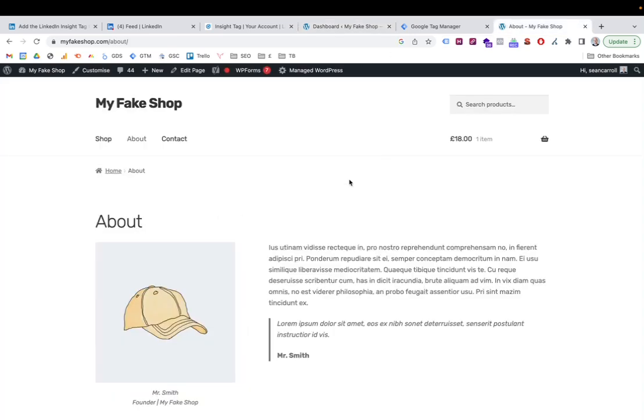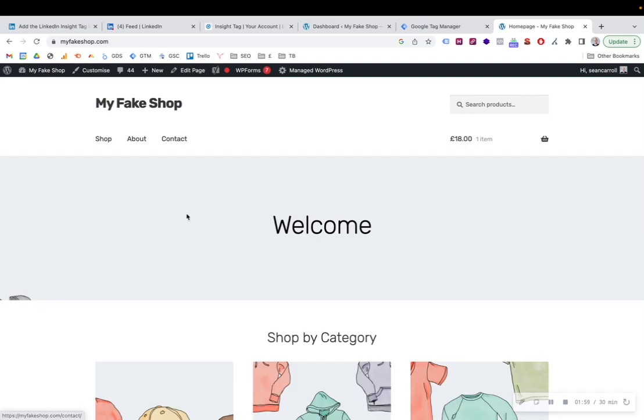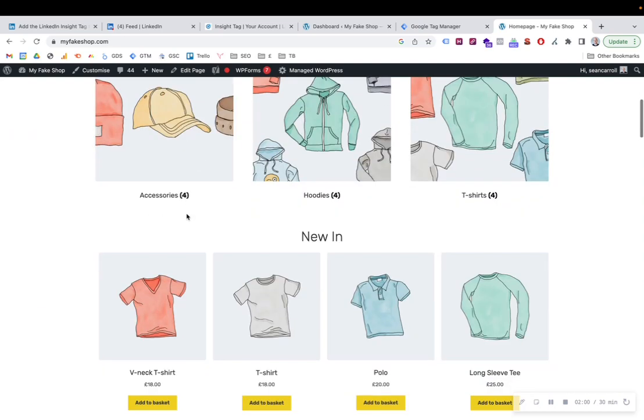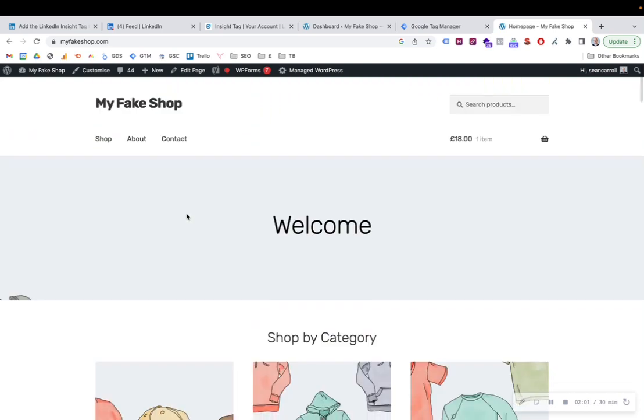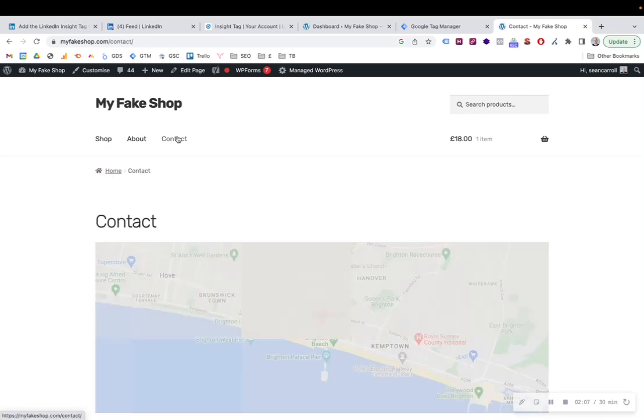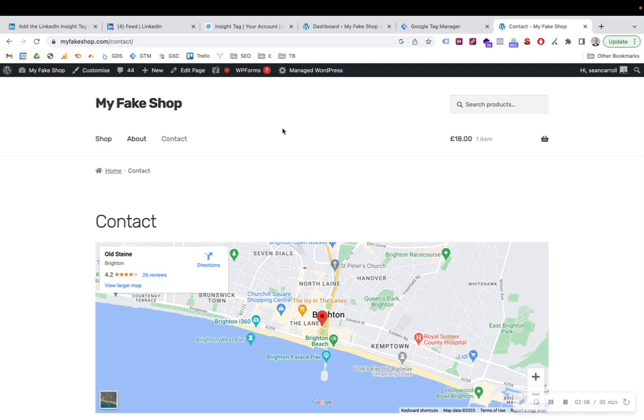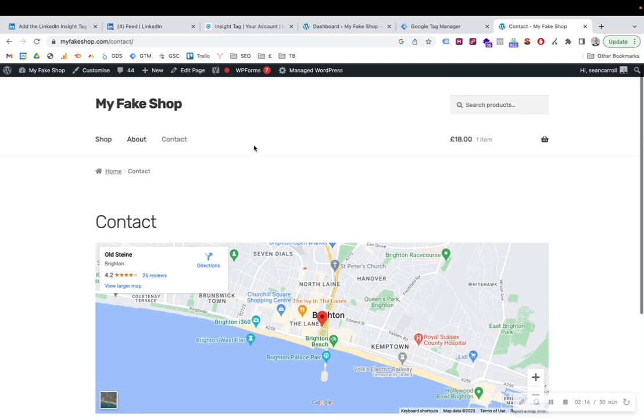So this is the website that we're talking about. This is my fake shop. And I want to put my LinkedIn insight tag on here. But this might be a business website or whatever it might be, B2B, B2C, whatever it is. We want to put the LinkedIn insight tag on this website.